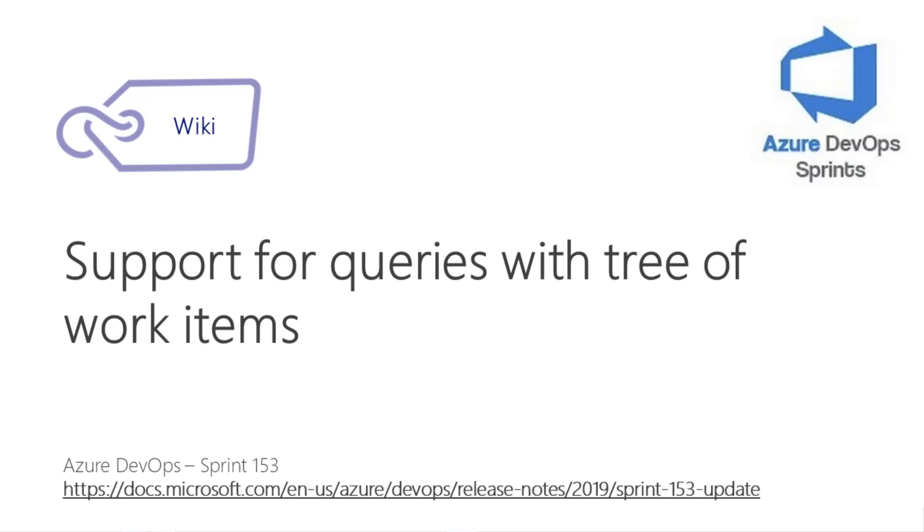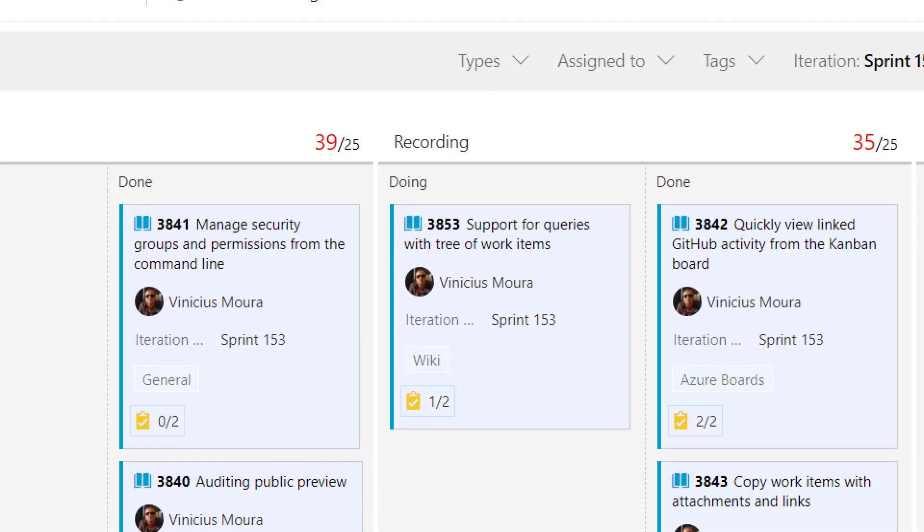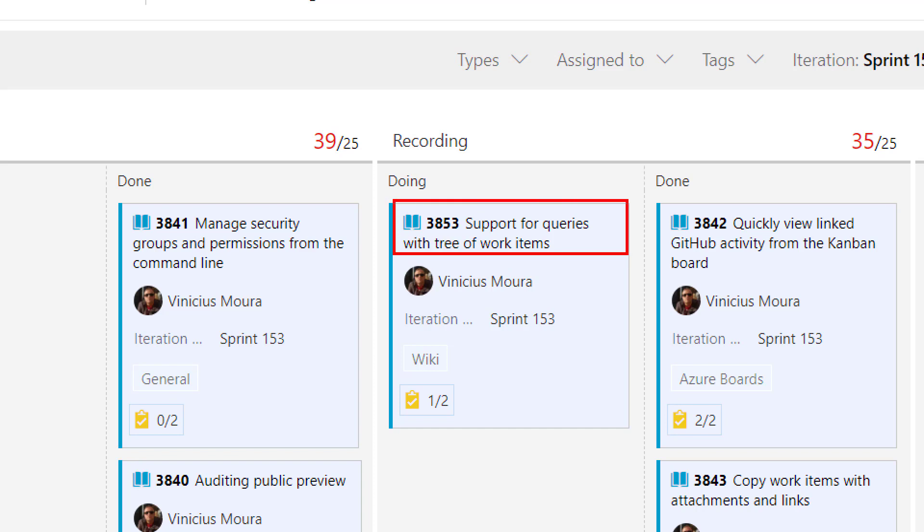Hello everyone. Let's start a new video on Azure DevOps Sprint channel YouTube and I'll talk about Sprint 153. This item is support for queries with tree of work items in a wiki.